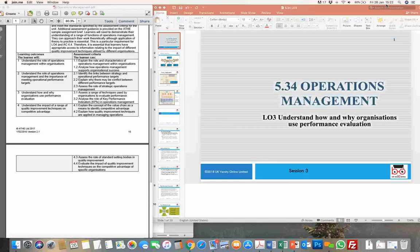We looked at examples of IKEA and EasyJet in particular, wherein the entire functioning of the organization has been streamlined using the operations department or operations management as a function to make the organization lean, mean, effective, and very productive.